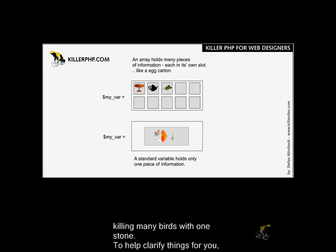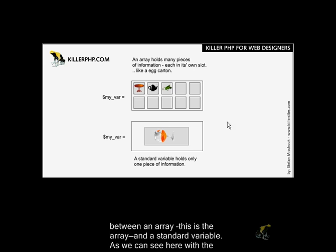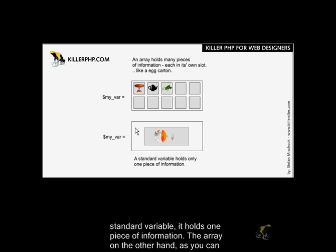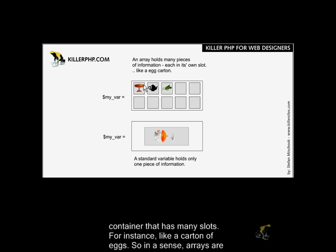To help clarify things, I've put together this little graphic that we see here illustrating the difference between an array and a standard variable. As we can see, the standard variable holds one piece of information. The array, on the other hand, holds multiple pieces of information. You can look at an array as being a box or container that has many slots, for instance, like a carton of eggs.